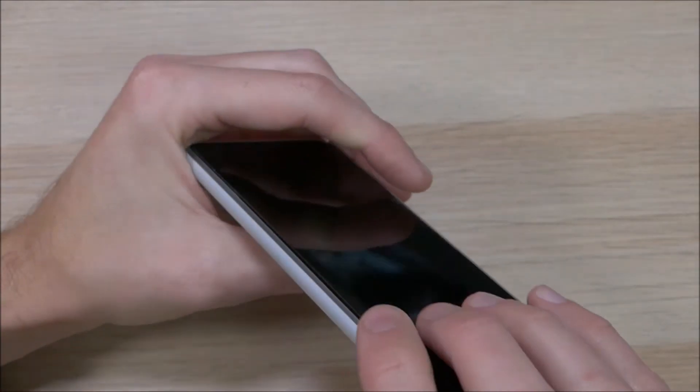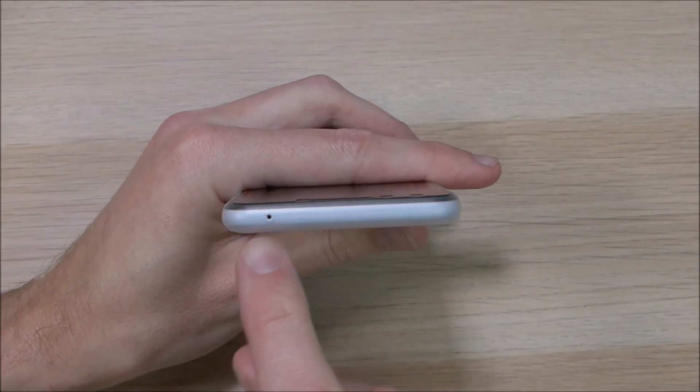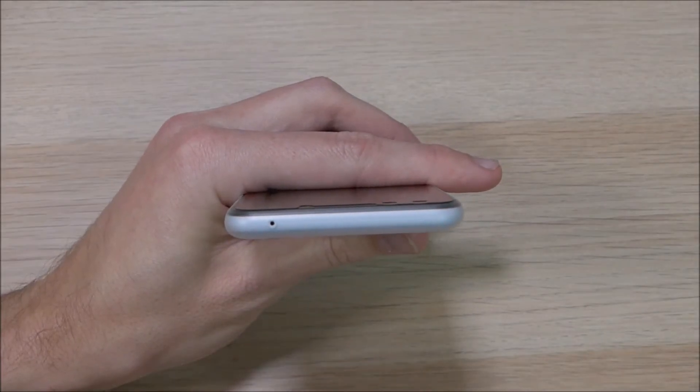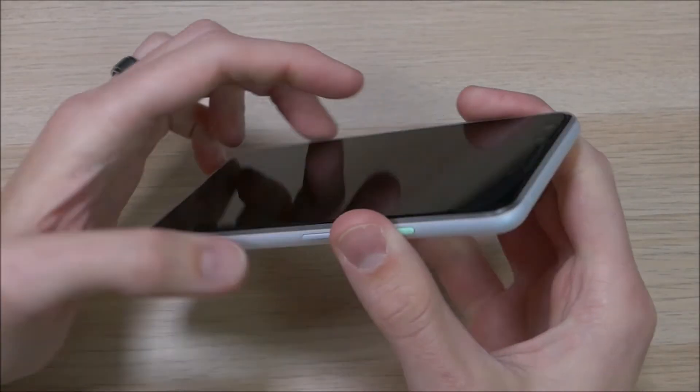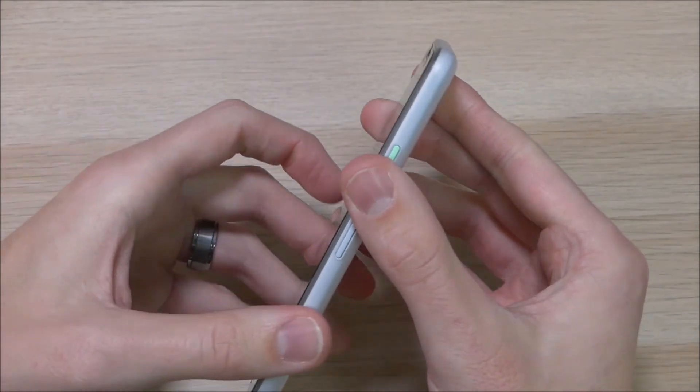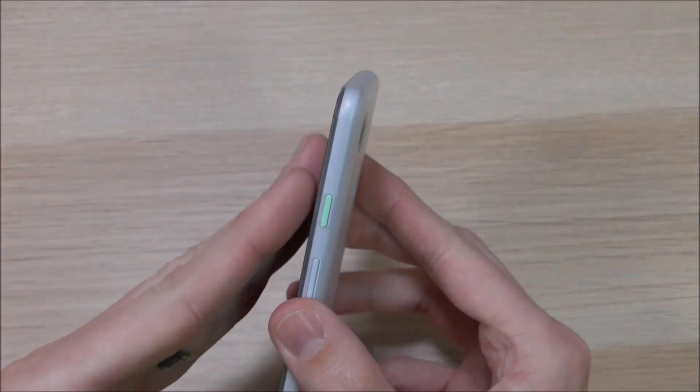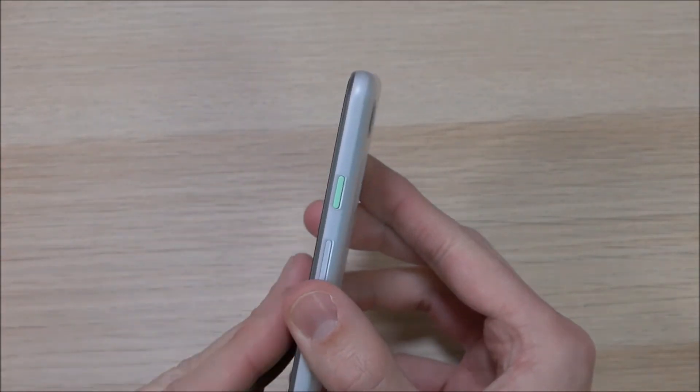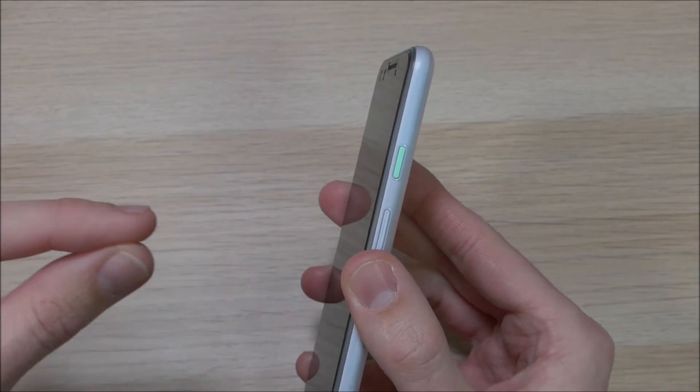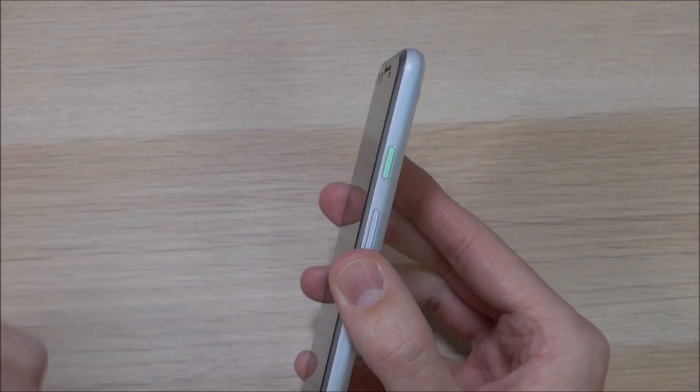Here up top we have our last cutout and that's there for the noise cancelling mic. Now as you can see here, there is no lip on the front of the case, so if you do use this case I would recommend using a screen protector. I'll have a link to my favorite screen protector in the video description down below.